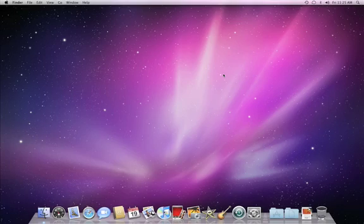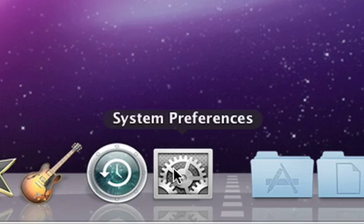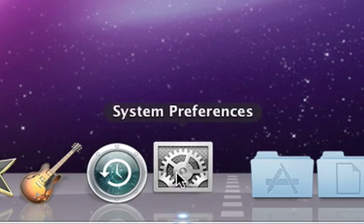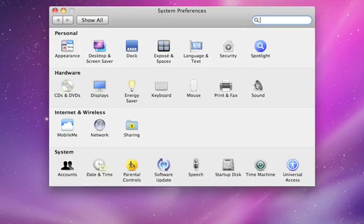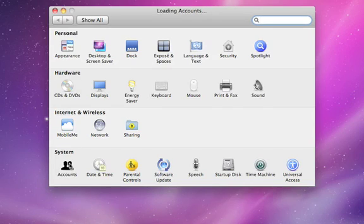Adding a new user just takes a few moments. Launch System Preferences from the dock and click on Accounts.